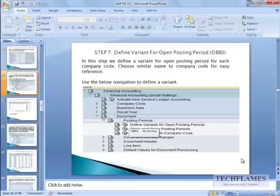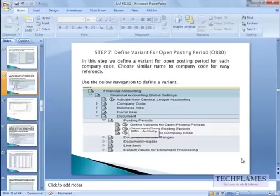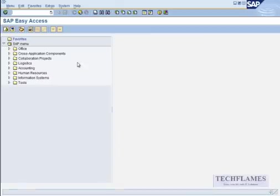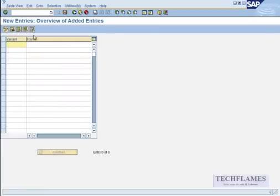Let's go back home. So I've assigned the company code, and now I'm going to define a variant for open posting period. So in this step we define a variant for open posting period for a company code. The transaction code is OBBO.